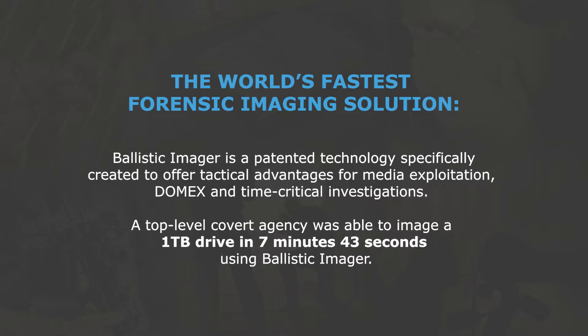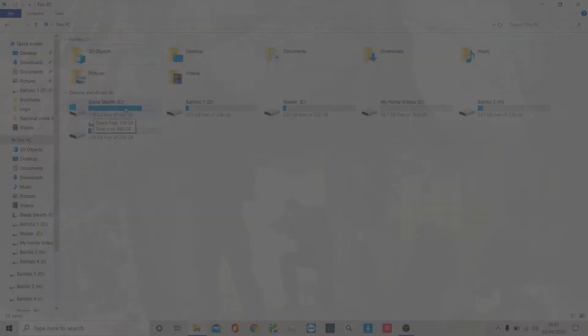Ditego Ballistic is a super fast rapid imager that enables a digital forensic investigator to take a full bit-for-bit physical clone copy of a suspect device in the smallest time possible.